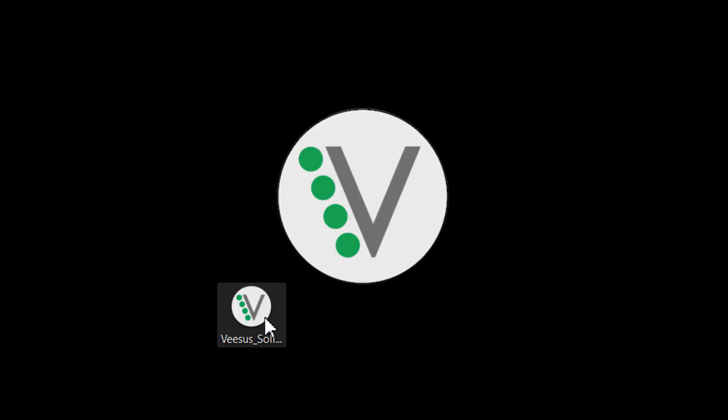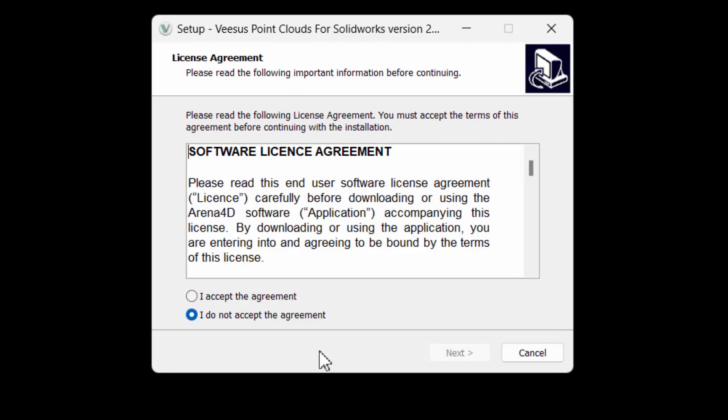After downloading Point Clouds for SOLIDWORKS from our website, www.visus.com, double-click on the installer and accept the software license agreement. Click next to continue.